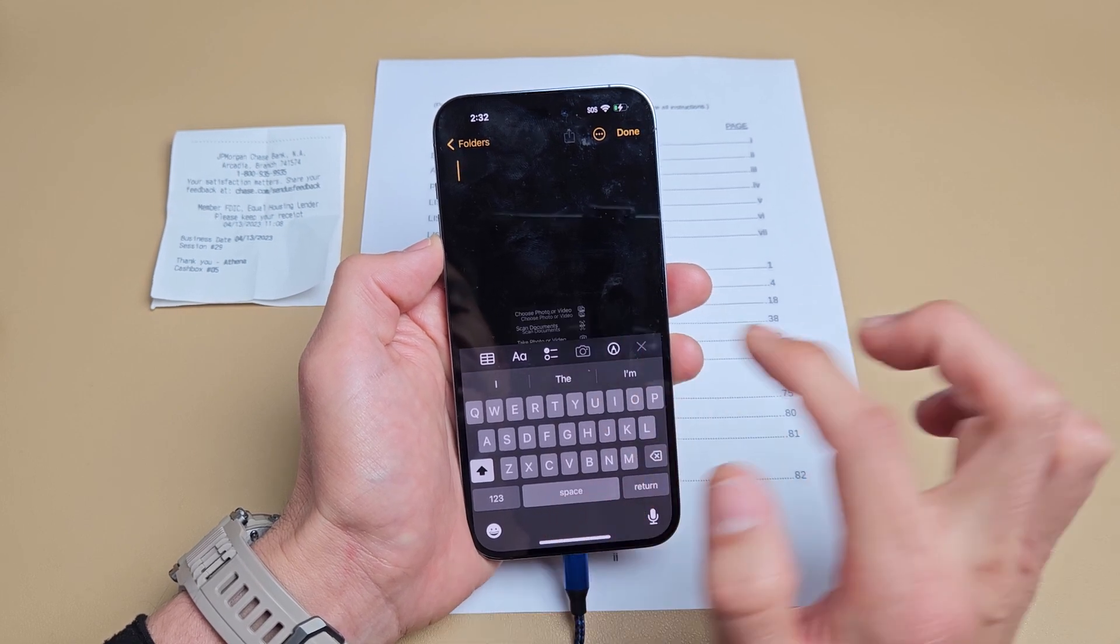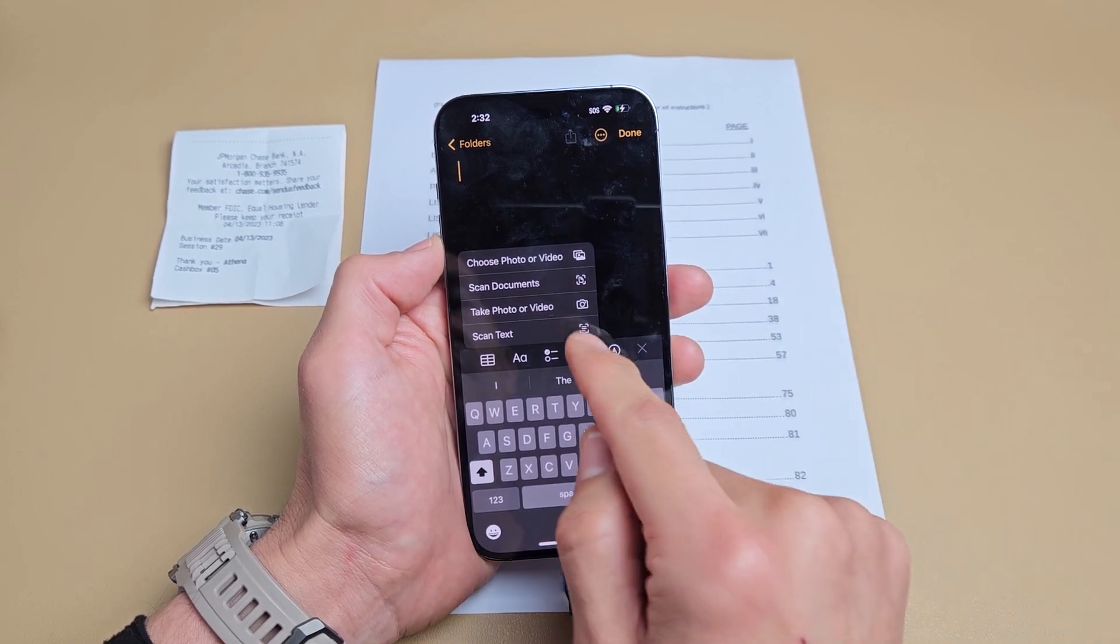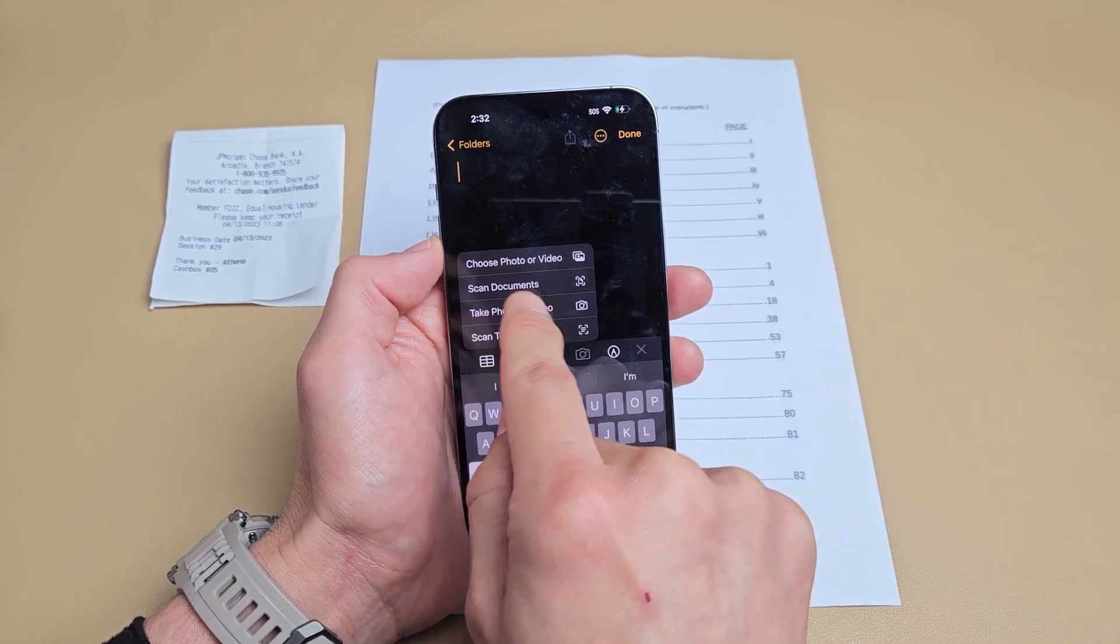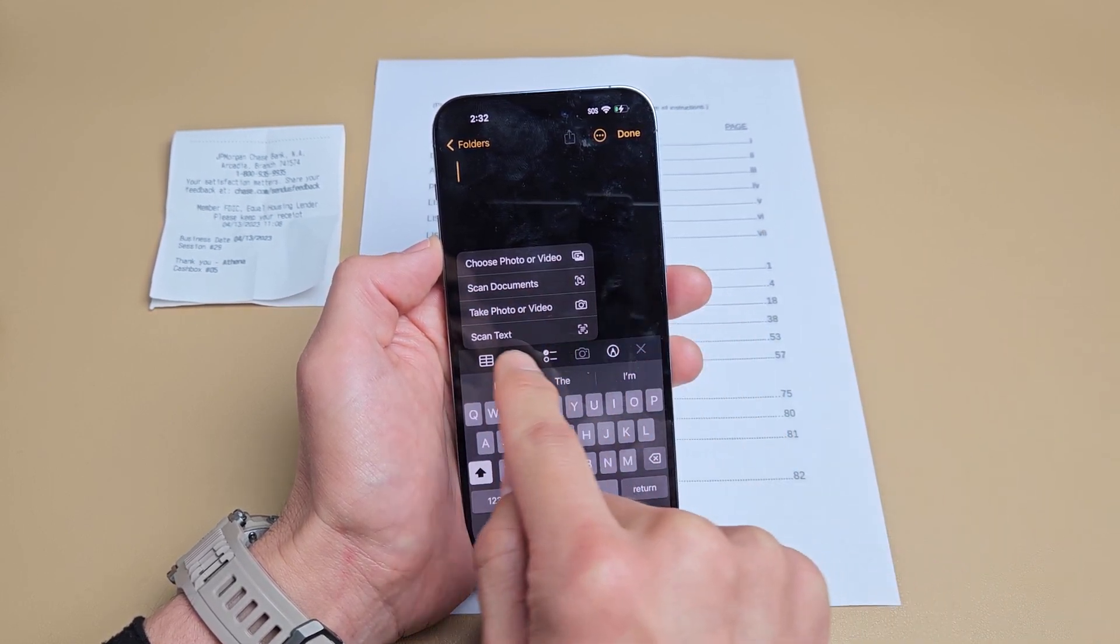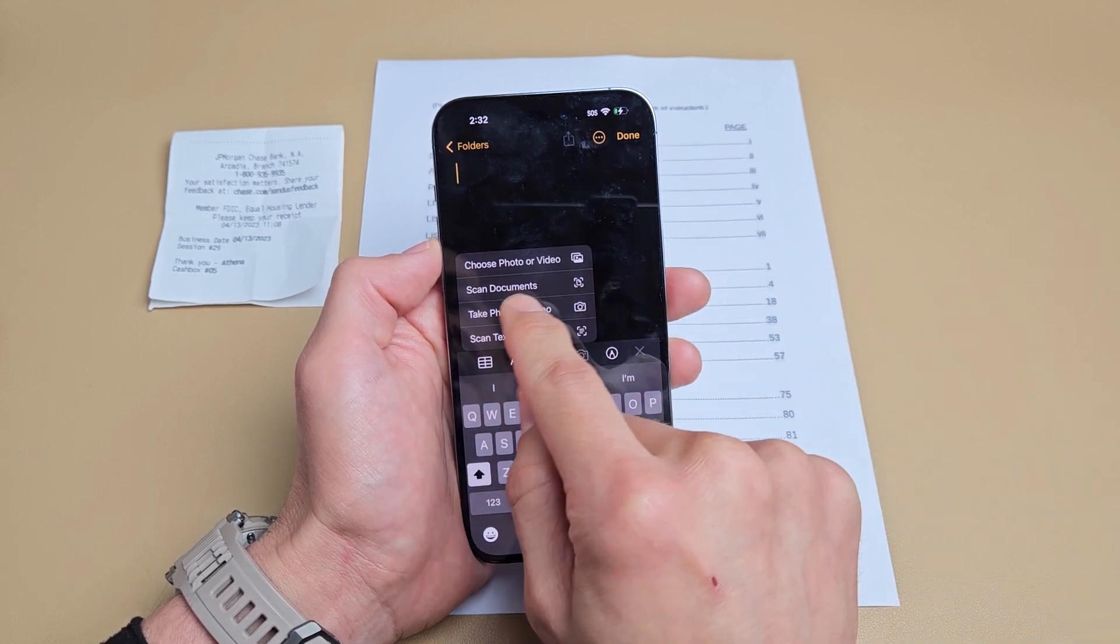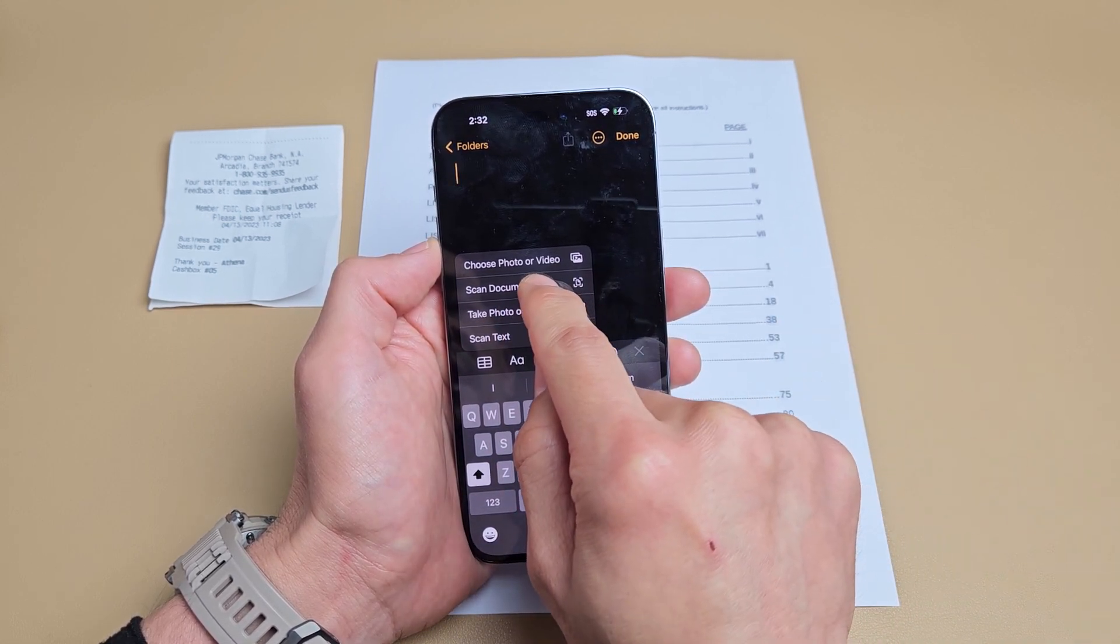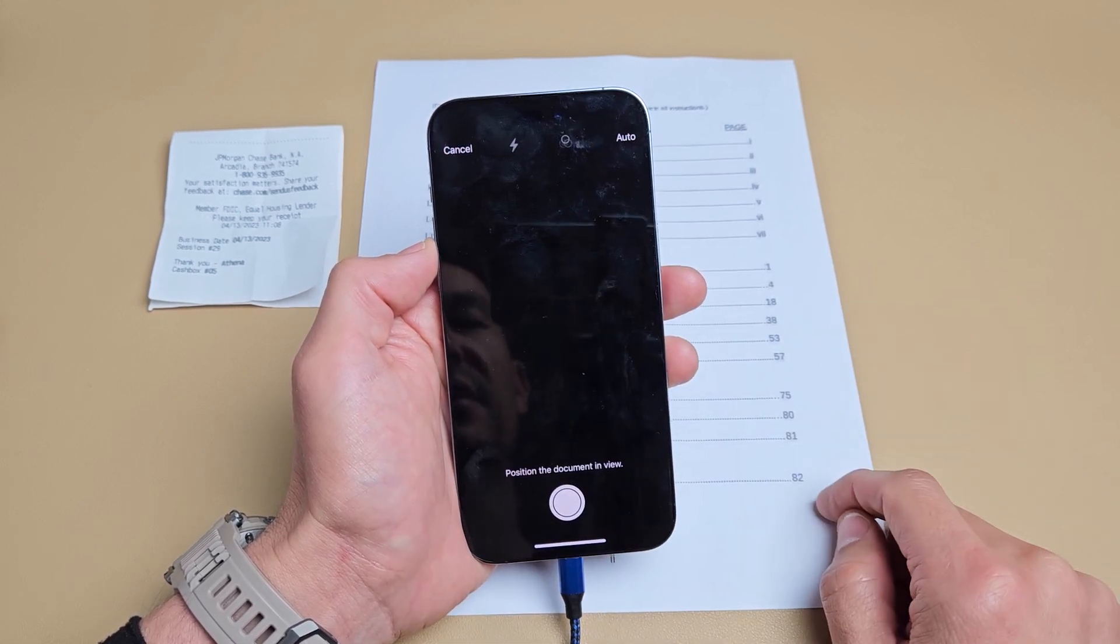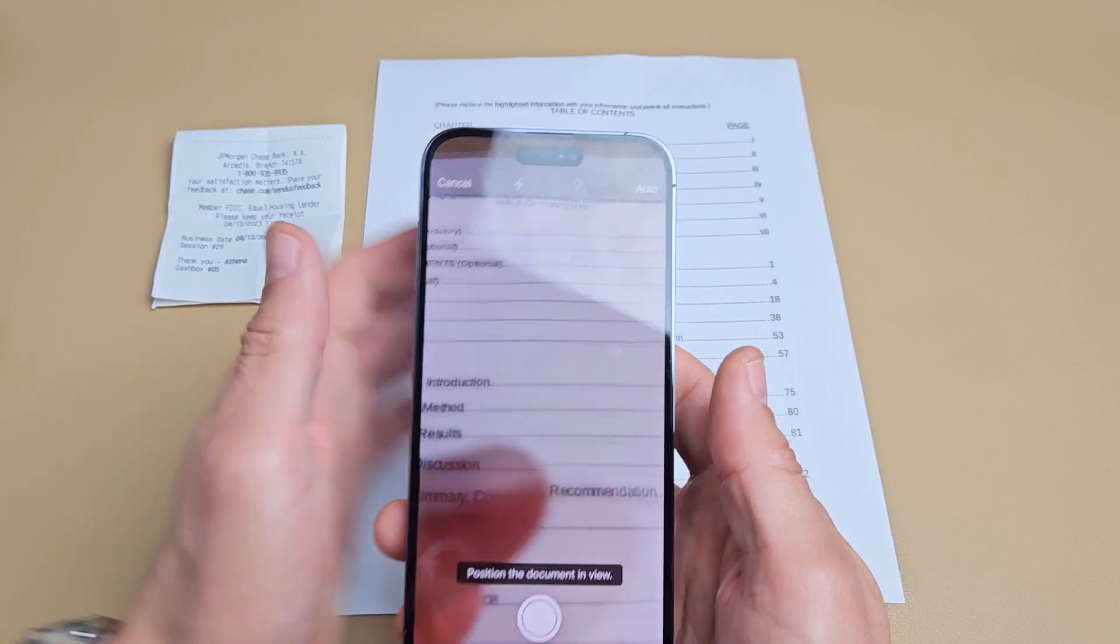We can tap on the camera and you can see we can scan documents. We can scan text. Let's just scan this document here. I'm going to click on scan documents right there.